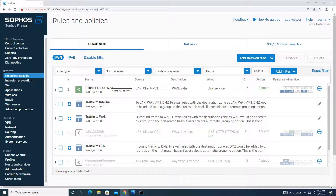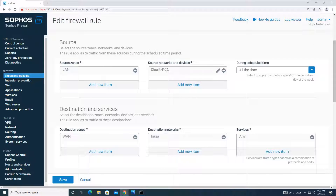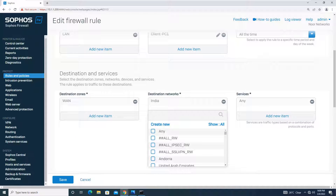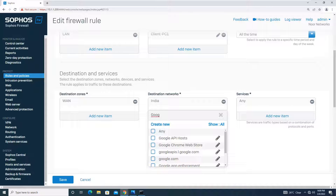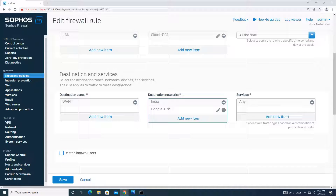There's no big deal — simply edit this policy and add the DNS IP to the destination. If you remember, we previously created a host called 'Google DNS'. We'll find and add it. So now the destination includes the India geo-location plus the Google DNS IP 8.8.8.8. If you had used a DNS located in India, the policy would have worked without this extra step.